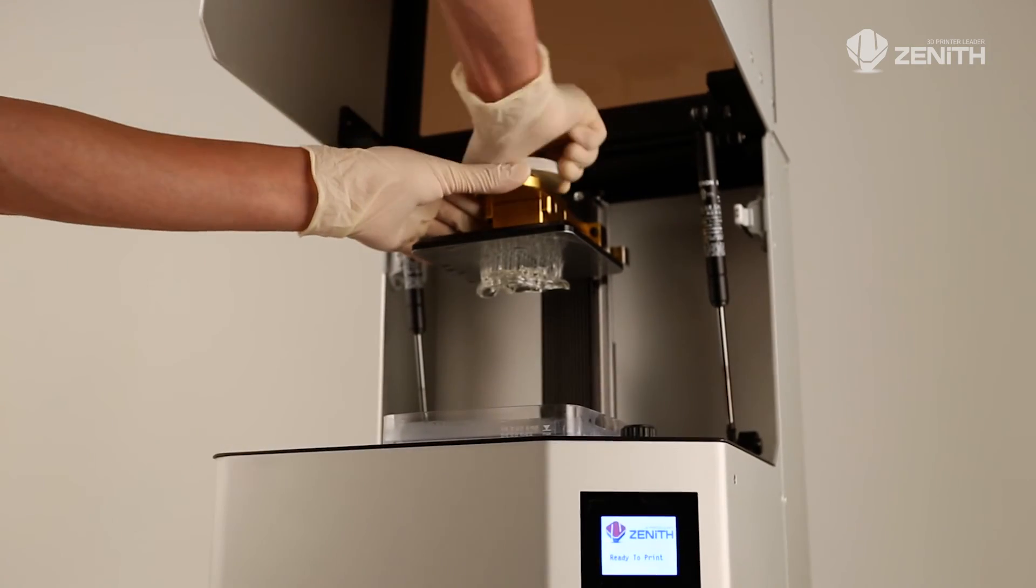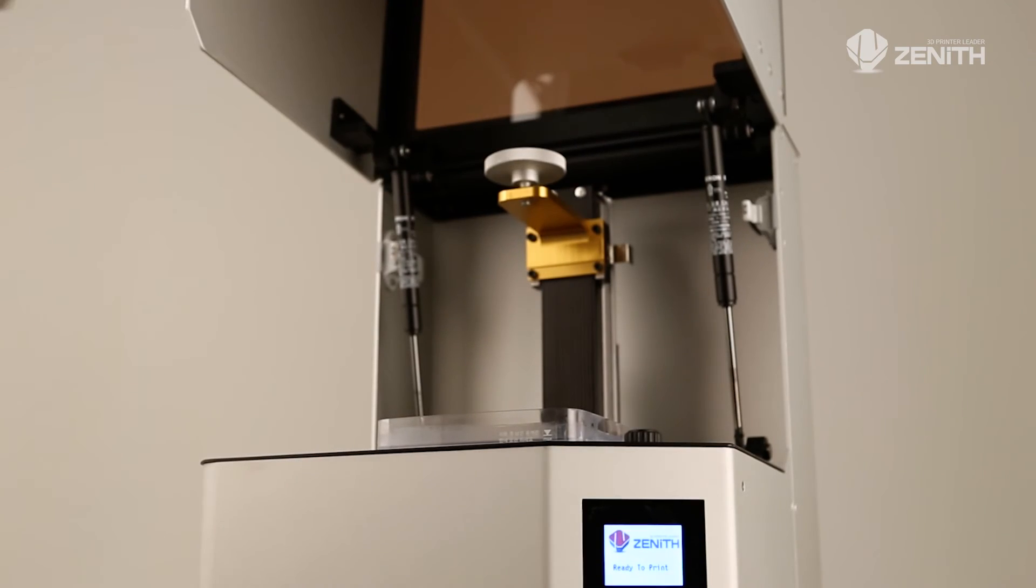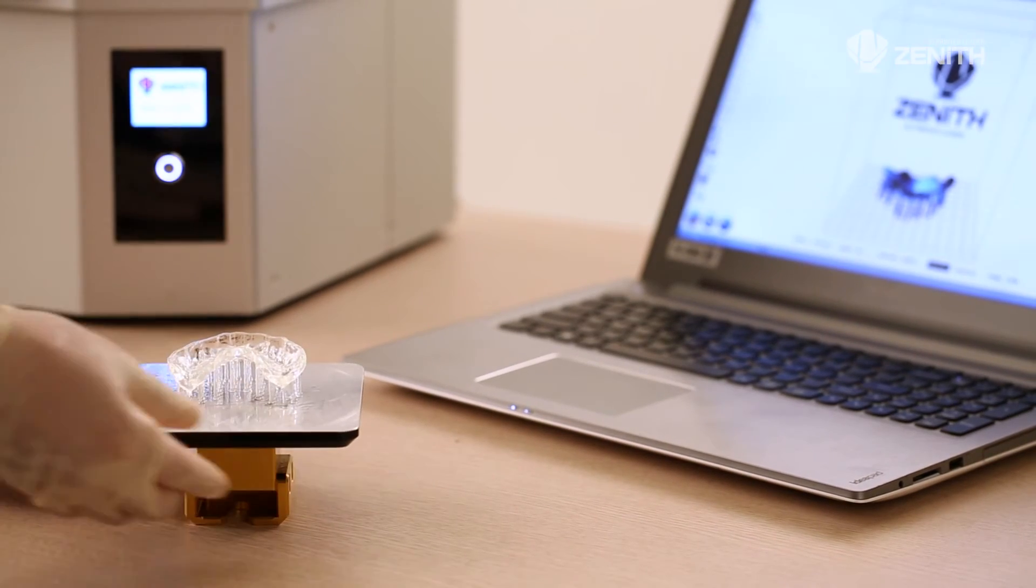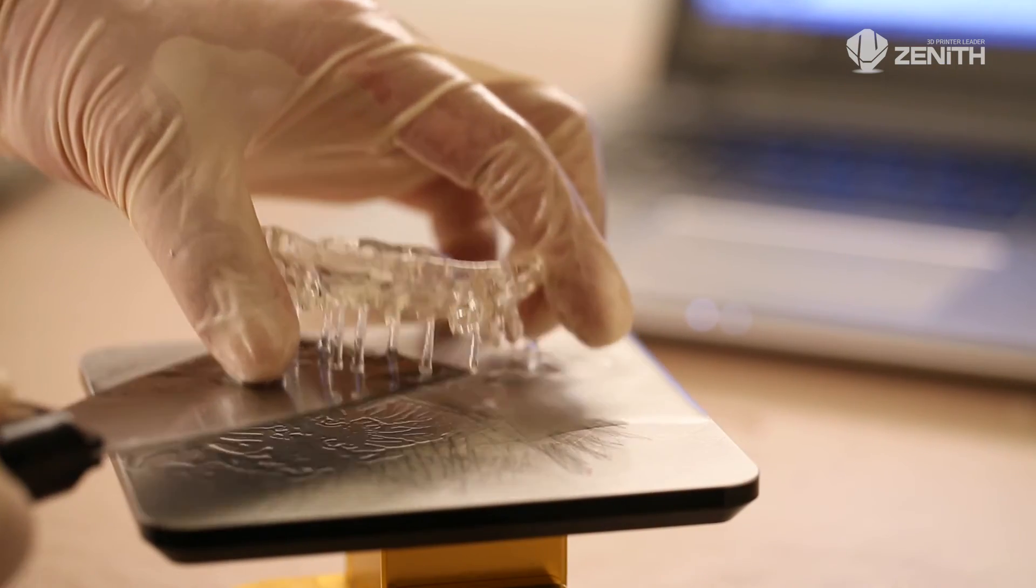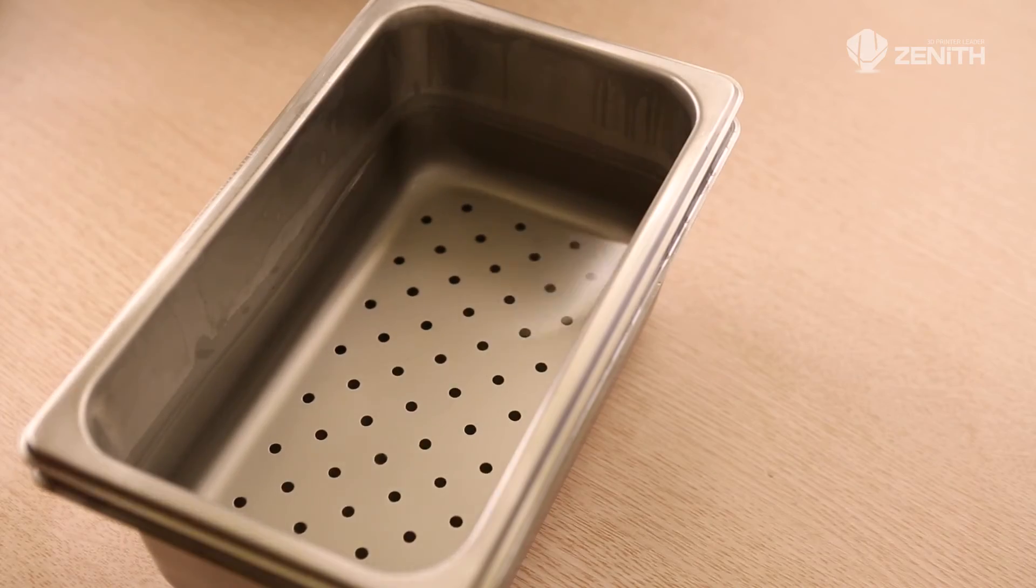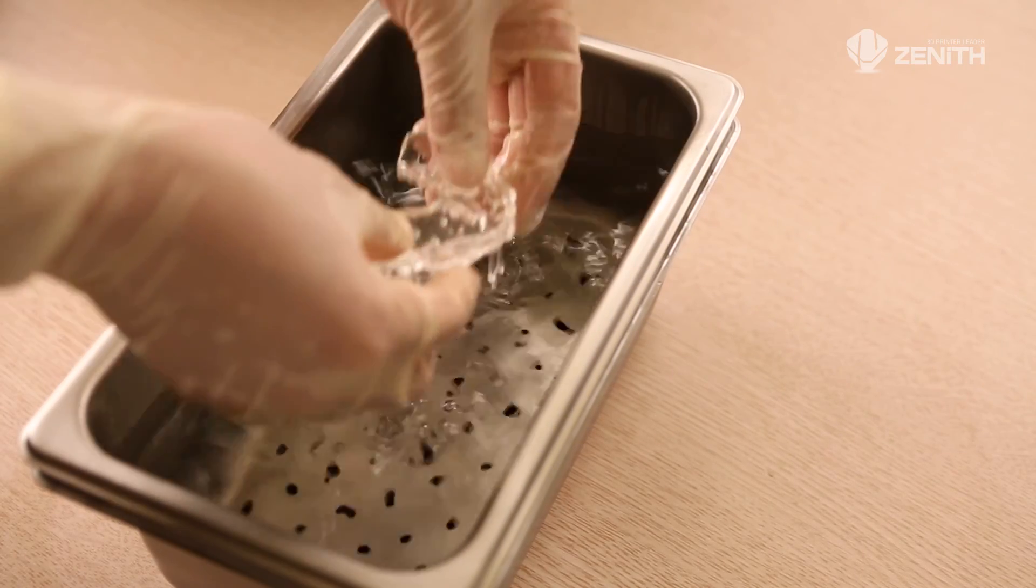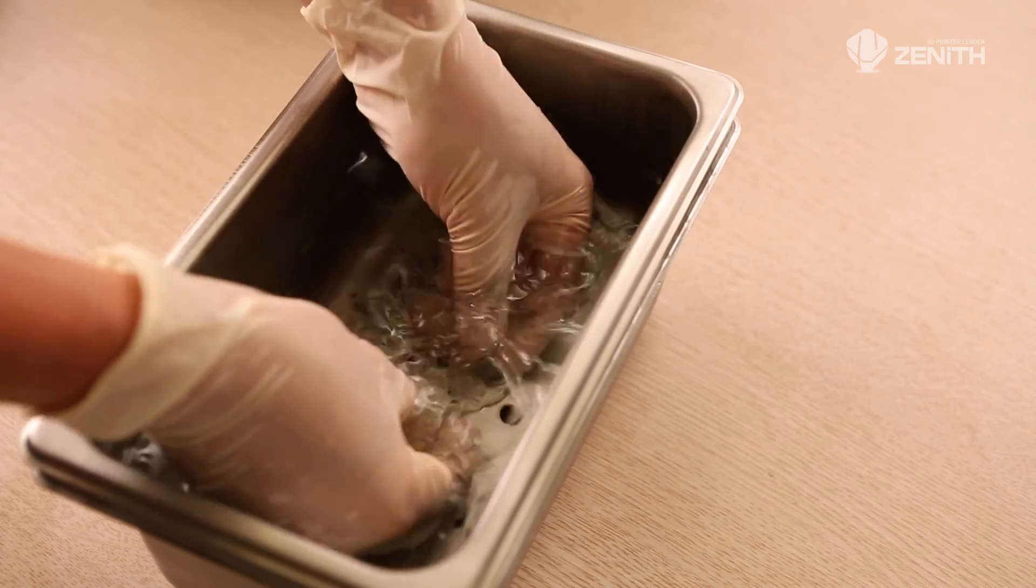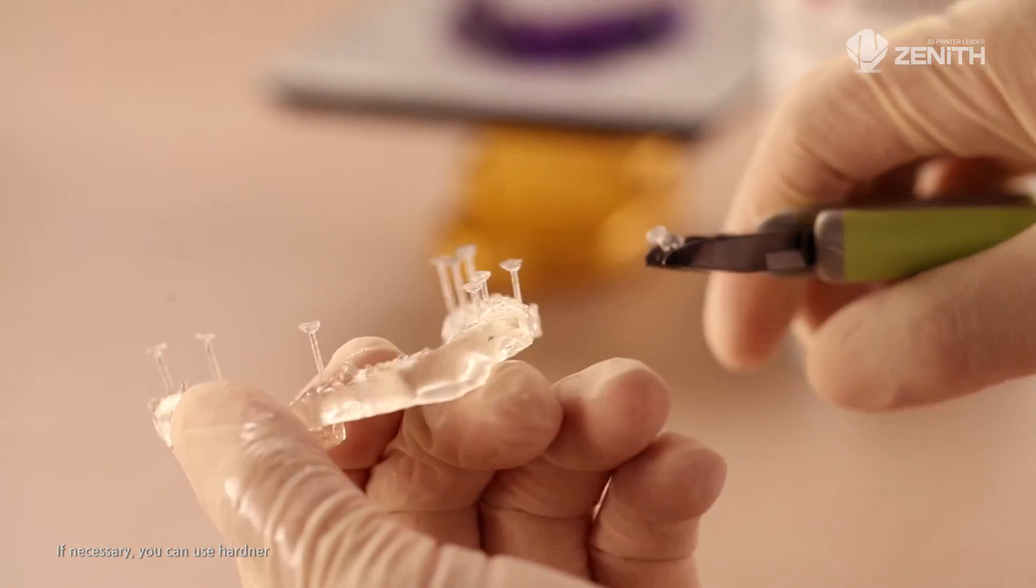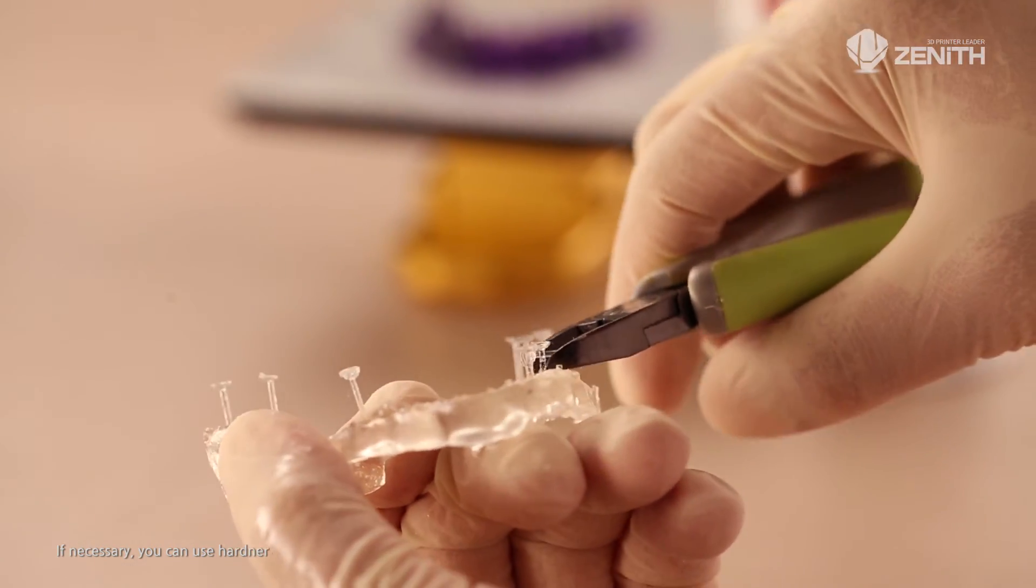After printing, detach the working plate. Detach the model slowly not to damage the surface of the working plate. Wear gloves and soak the model into alcohol and wash it for 10 minutes.